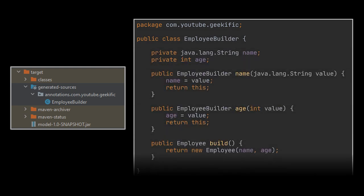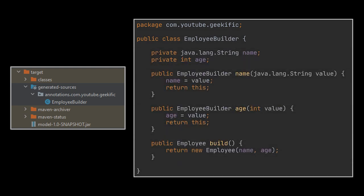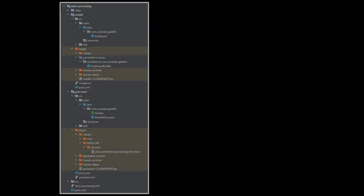Now to see the code generation in action you should compile your module, and the generated EmployeeBuilder class can be found inside the target/generated-sources/annotations directory and should look like this.